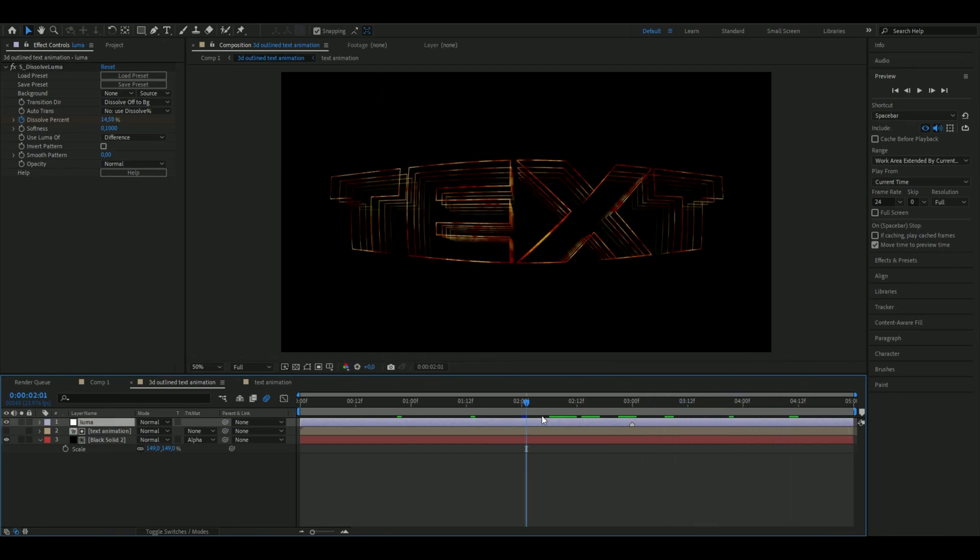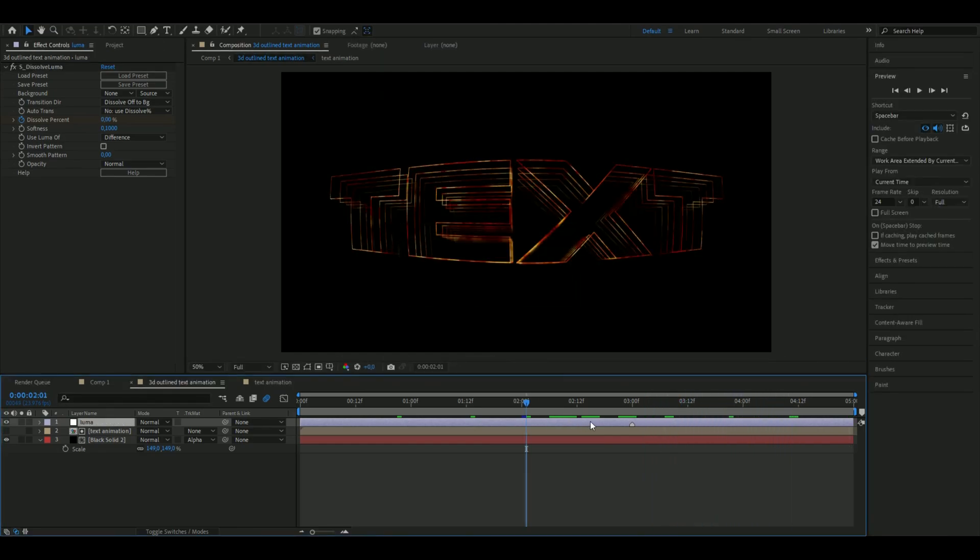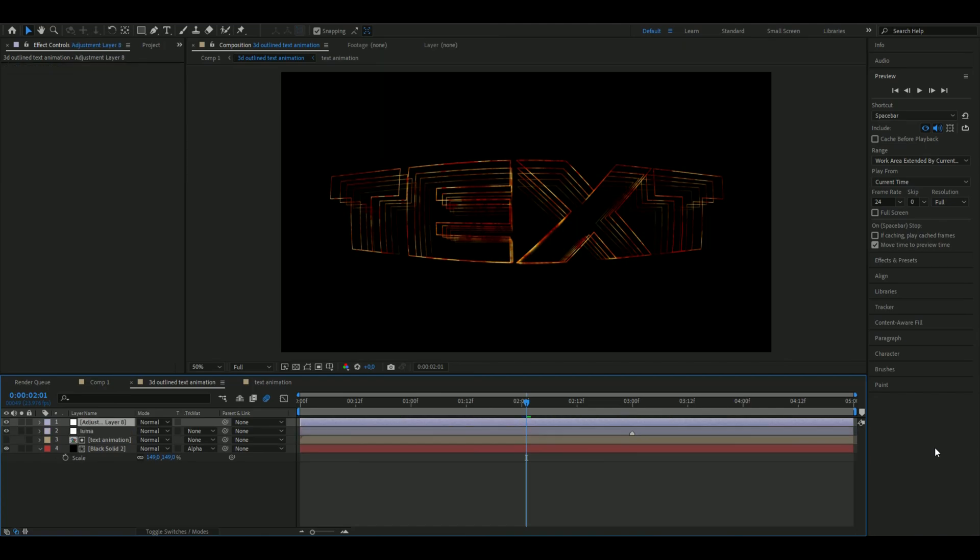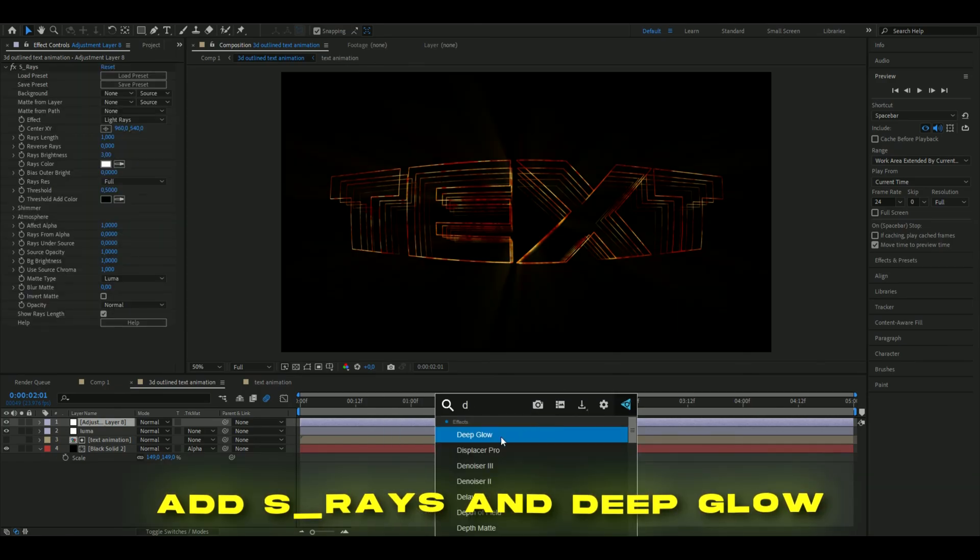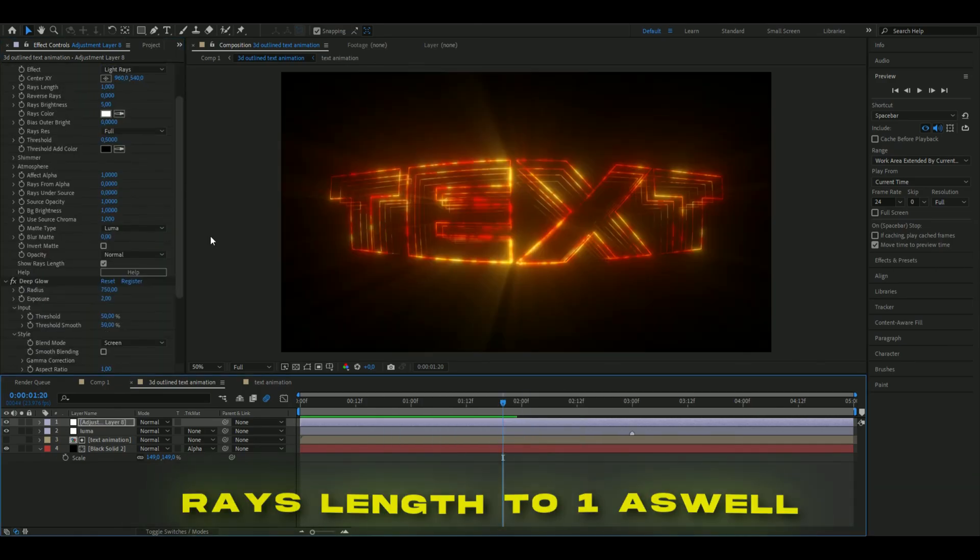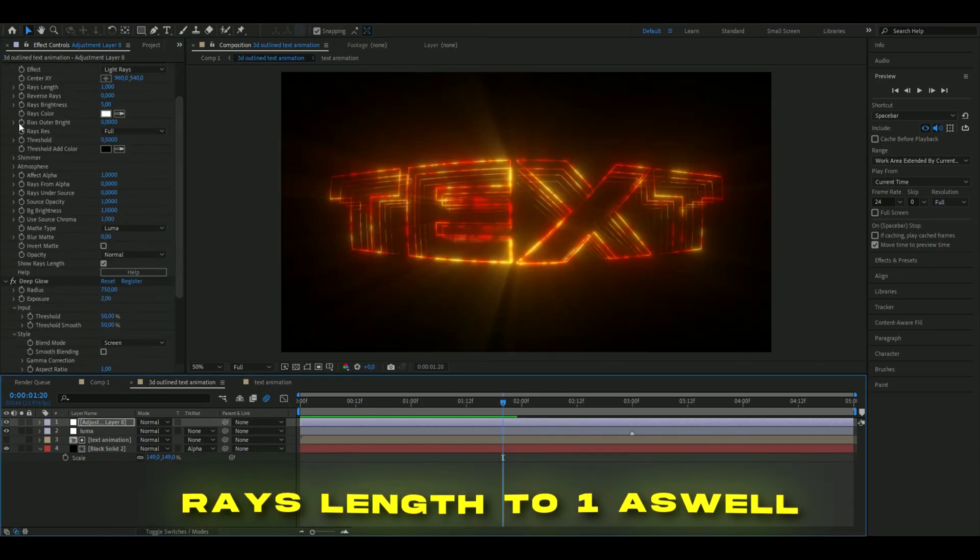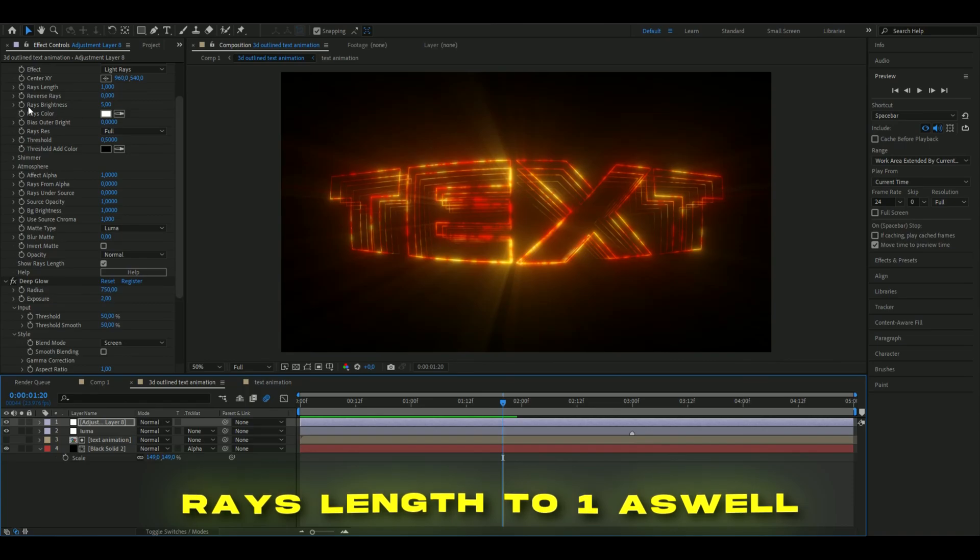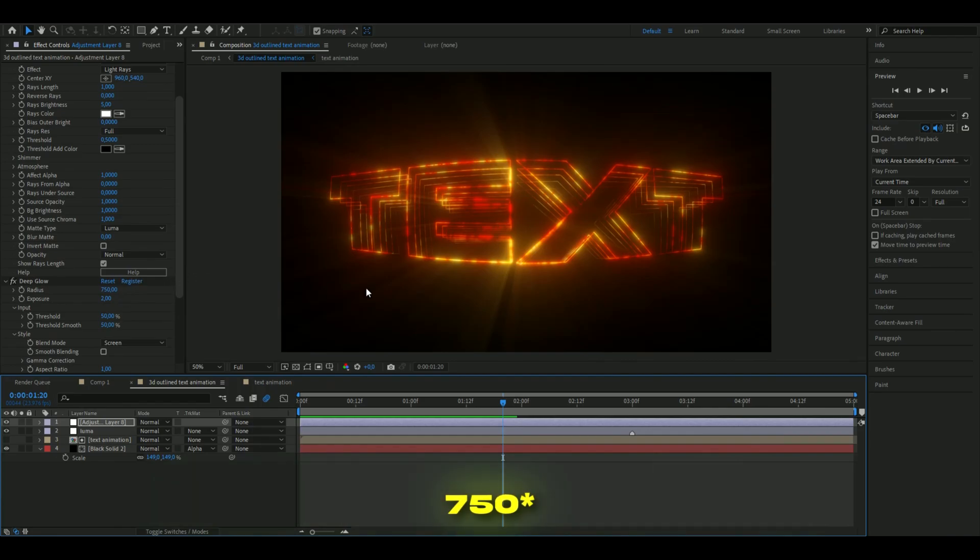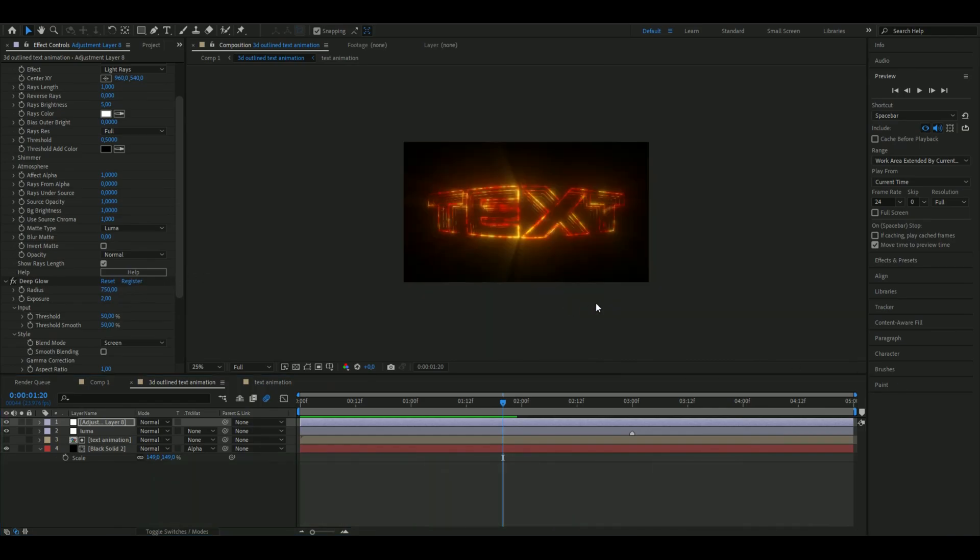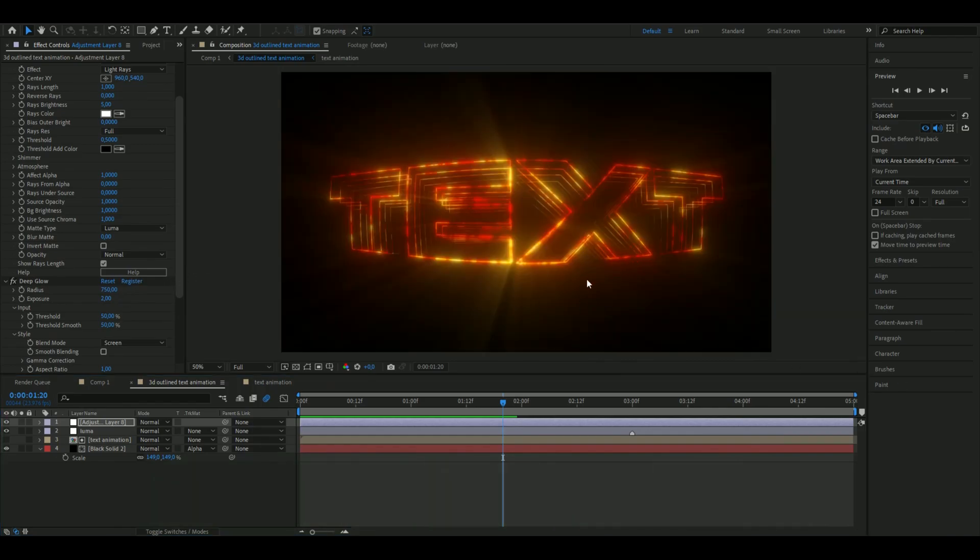Now for the glow, we're going to make a new adjustment layer, ctrl alt Y. Here we're going to be adding sapphire rays and deep glow. I adjusted some settings here. I increased the rays brightness to five and the exposure to two and radius to 250. Now we get a text like this, looks pretty clean.